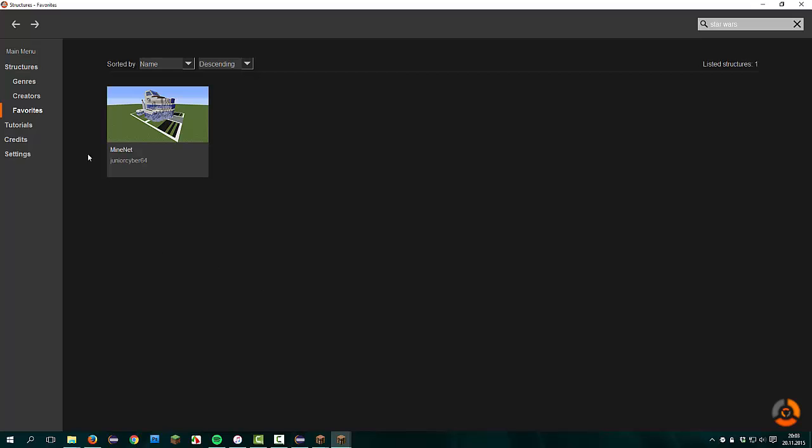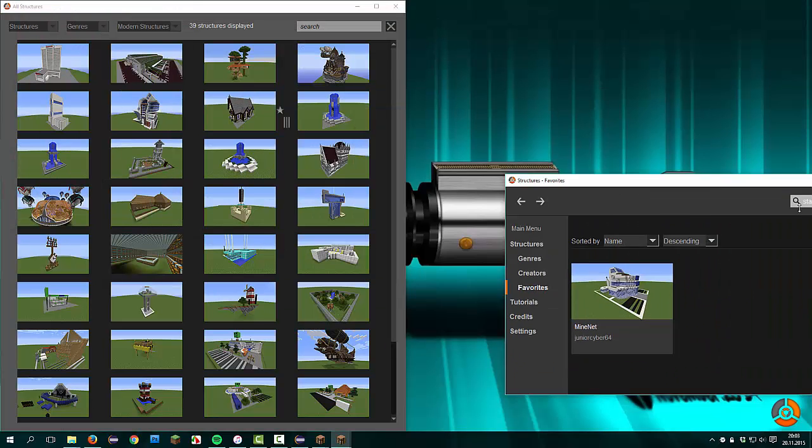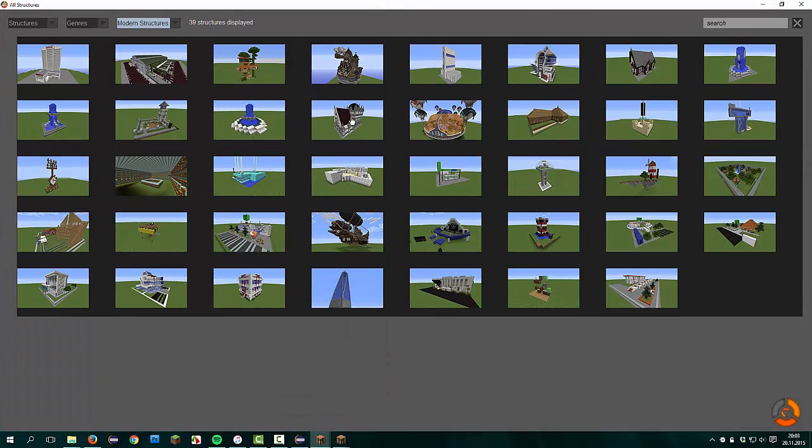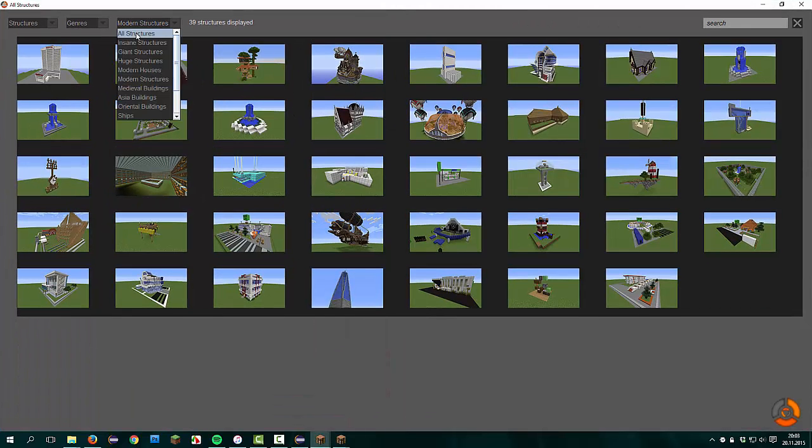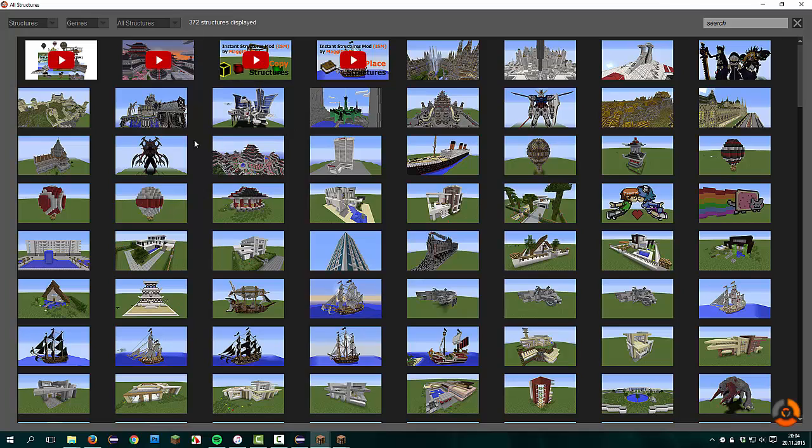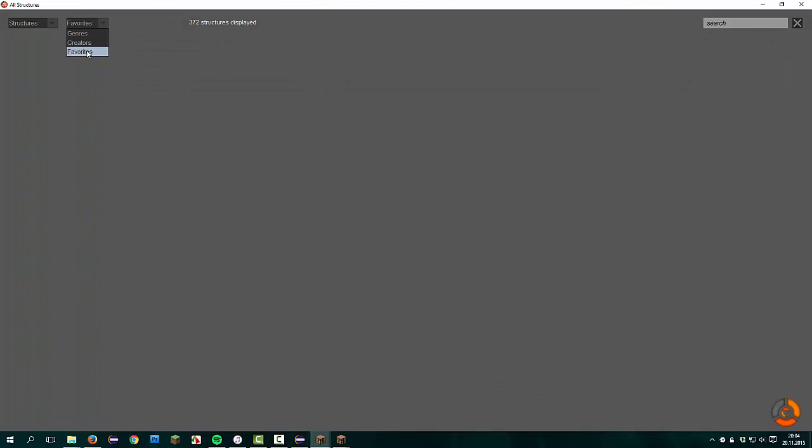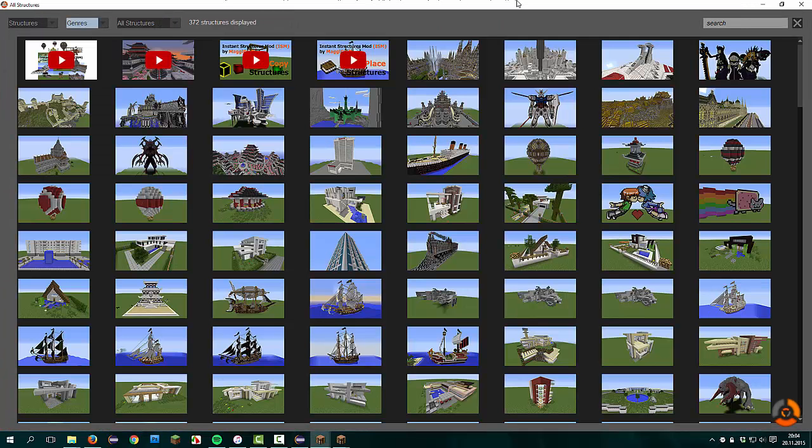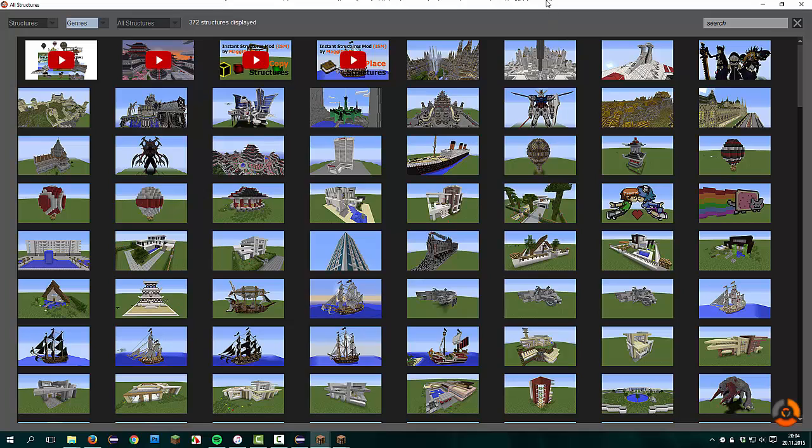I had this feature in the old version too, but this doesn't really work great. You can click here on the star and now it should be added to the favorite list. The favorite list. This doesn't work.